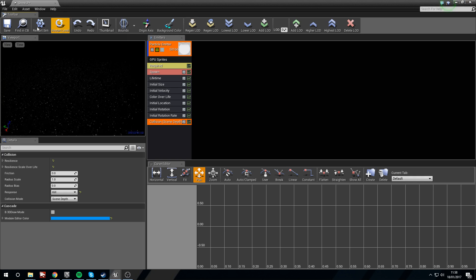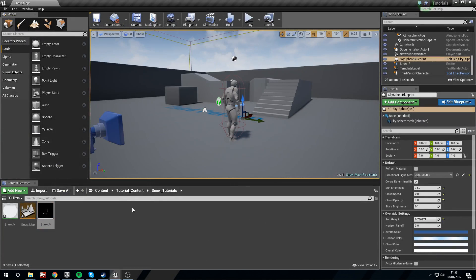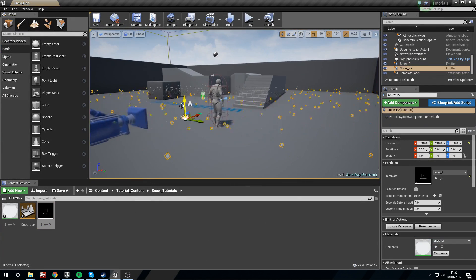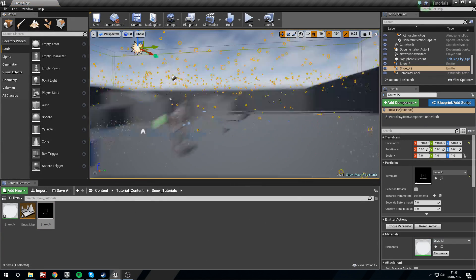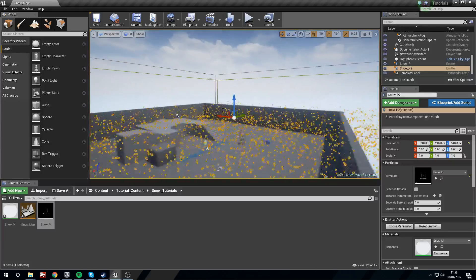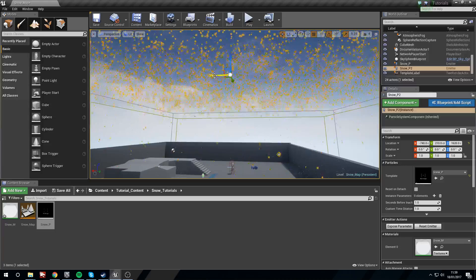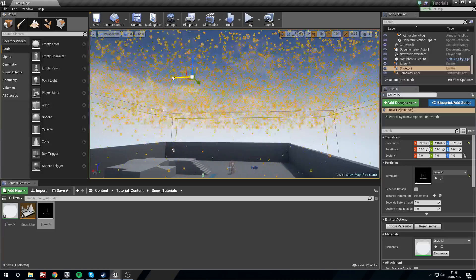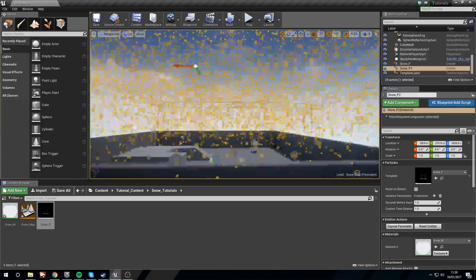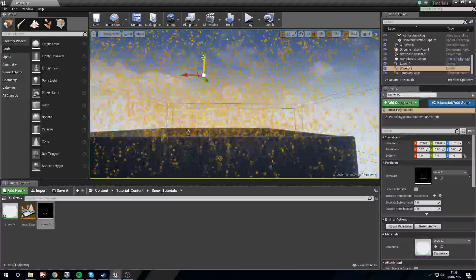Save, restart sim, restart level. Let's drag this in to check them out. If we drag the particle system up because snow falls from the sky, we could just have the snow spawn higher — we can fix that afterwards.